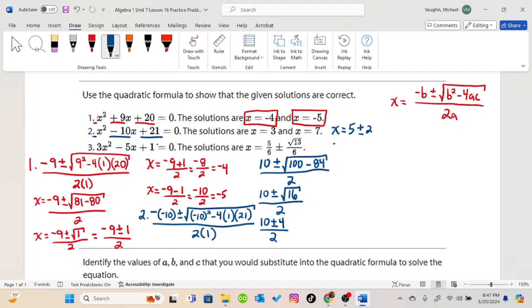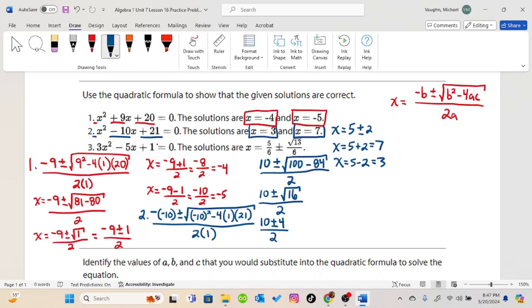So we have two options. Either x is 5 plus 2, which equals 7 — and that's one answer they wanted us to prove — or x equals 5 minus 2, which is 3, and that's the other answer they wanted us to prove.